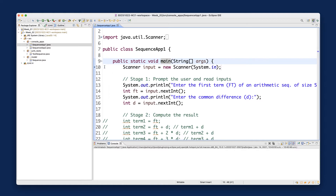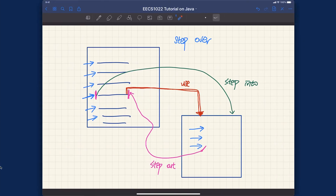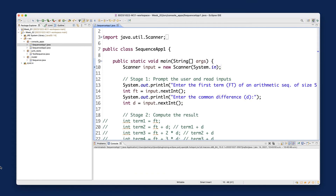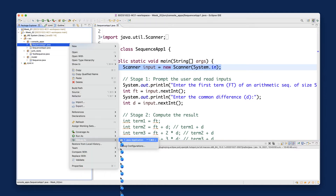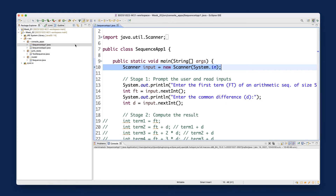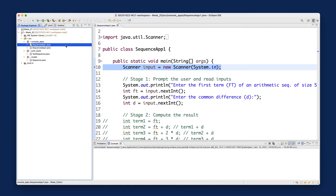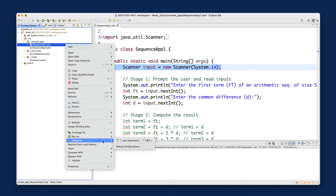Now we want to launch the debugger so we can do step-over, step-into, and so on. There are two ways to do it. You can right-click on the class and select 'Debug As > Java Application' — this is more recommended because you can be sure which class you're debugging. Alternatively, if the current focus is already on that class tab, you can click the bug button and select the class name. I recommend the right-click method: right-click on the class and select 'Debug As > Java Application'.